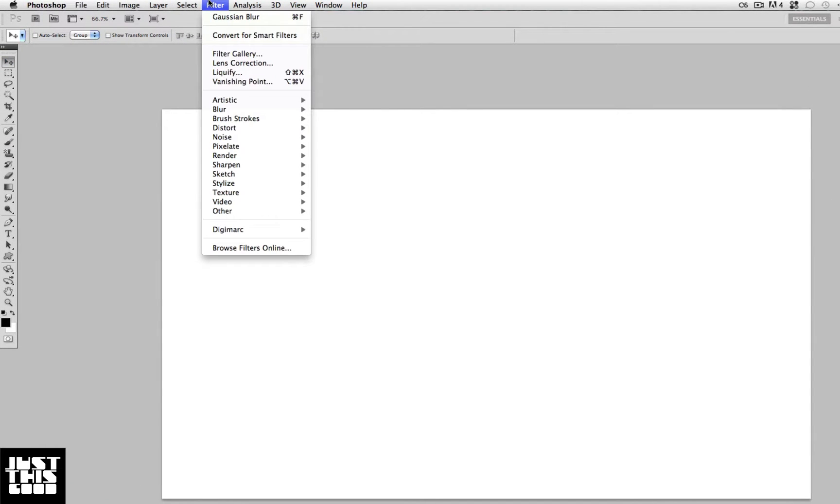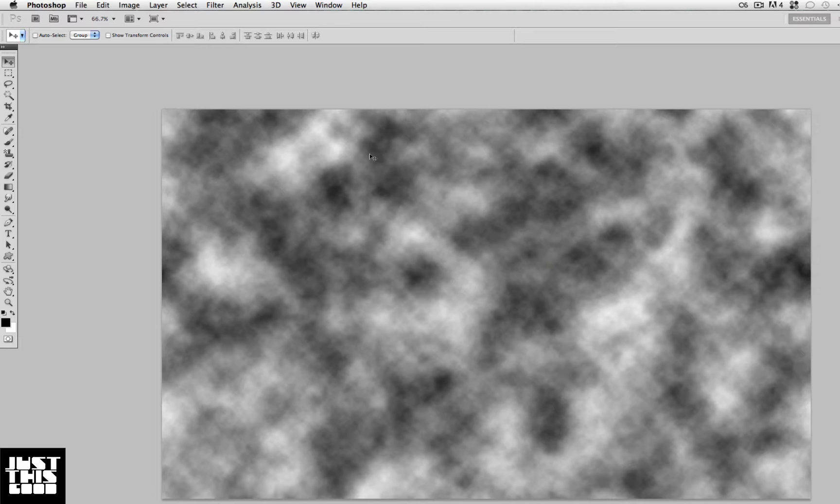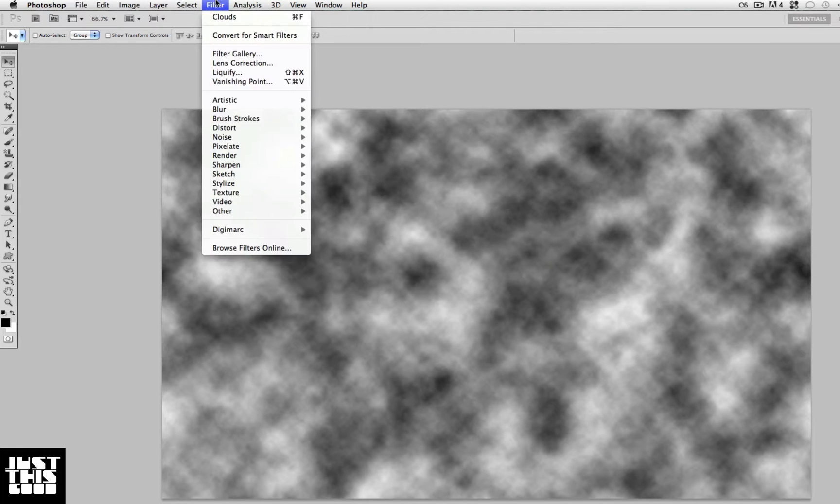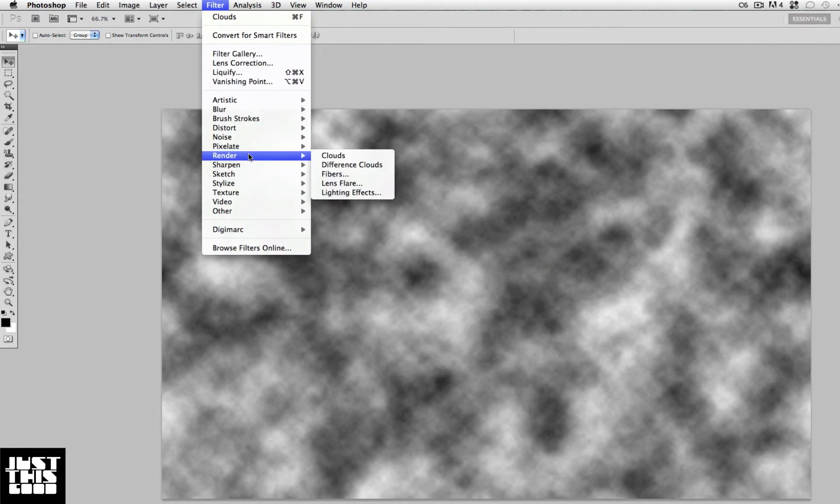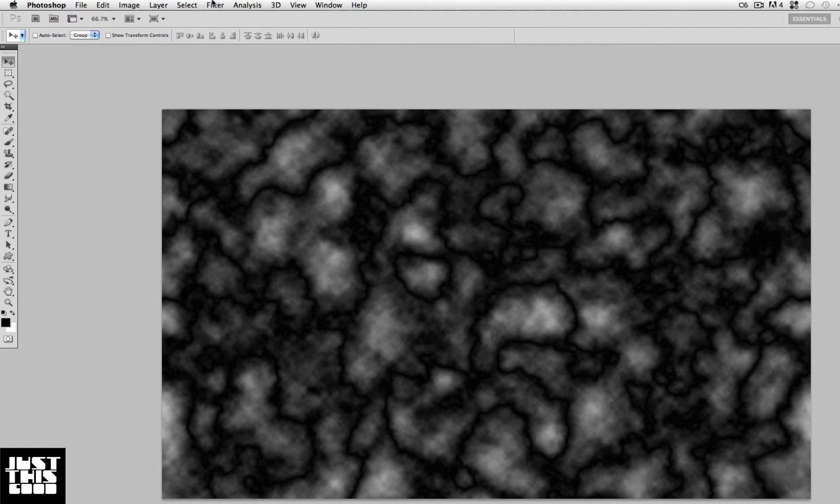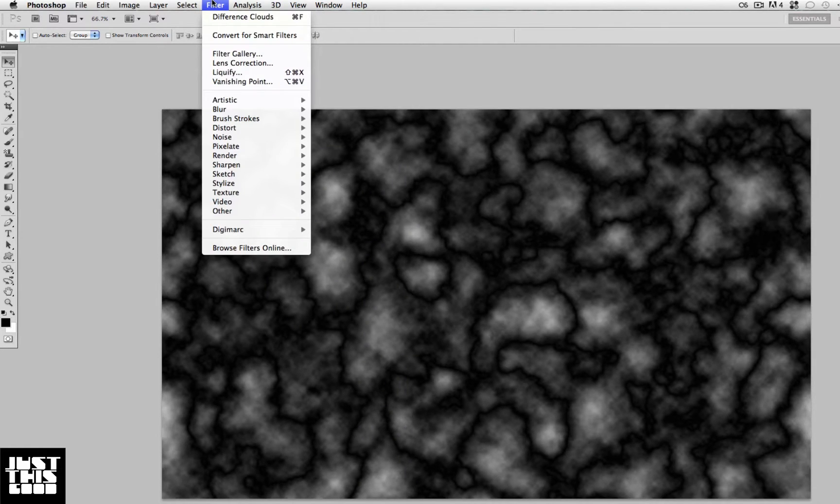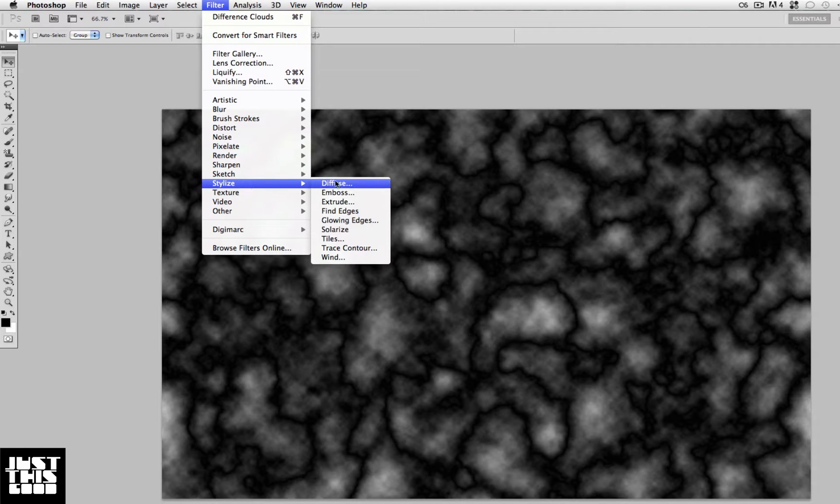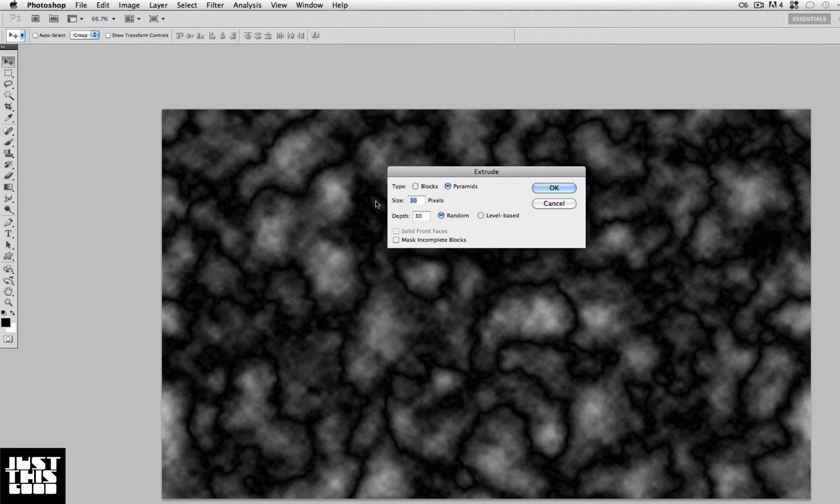For the first five steps it's going to be all filters, so just follow me. Next, Filter > Render > Difference Clouds. Next, you go to Filter > Stylize > Extrude and set it on Pyramids, 30 size, 30 depth, random.